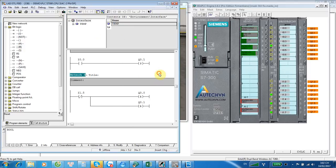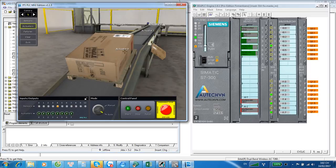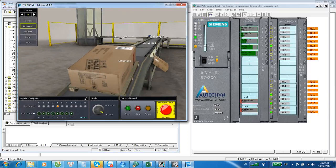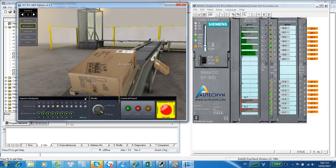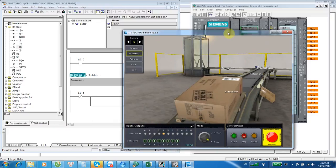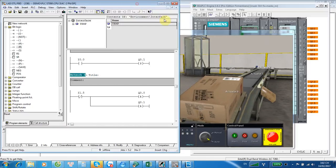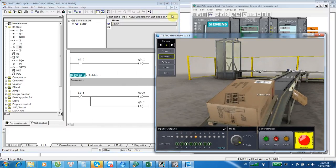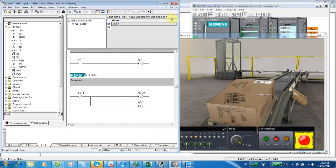Remember, this is the simulation PLC and this is the simulation software on the 3D system. I am trying to show you only the simulation — we don't have any hardware here.